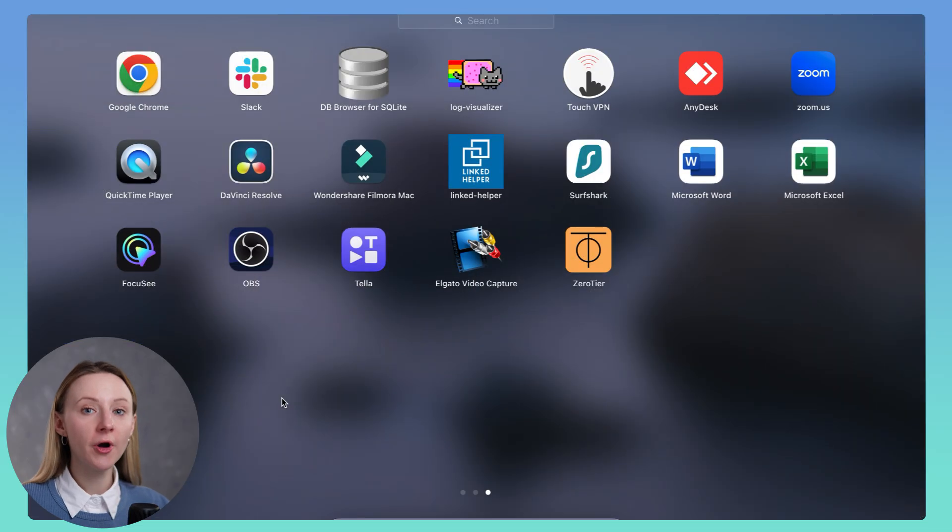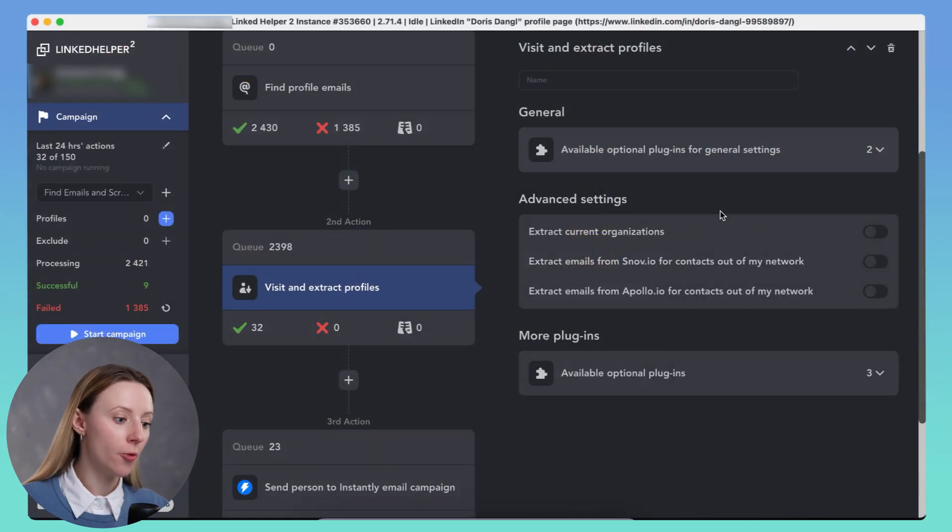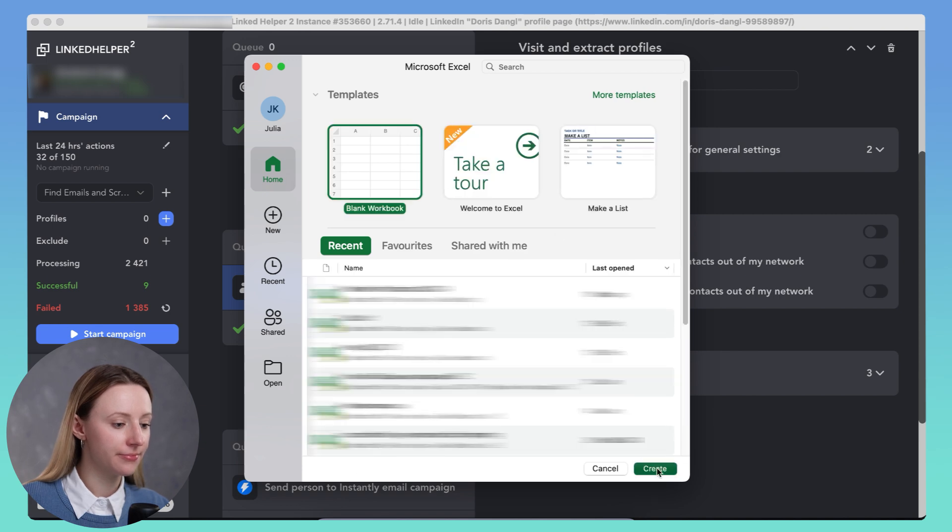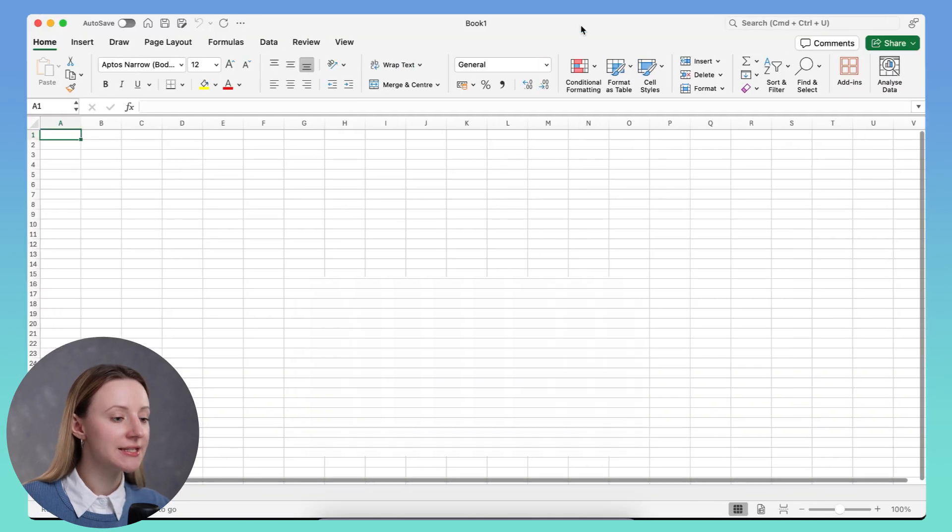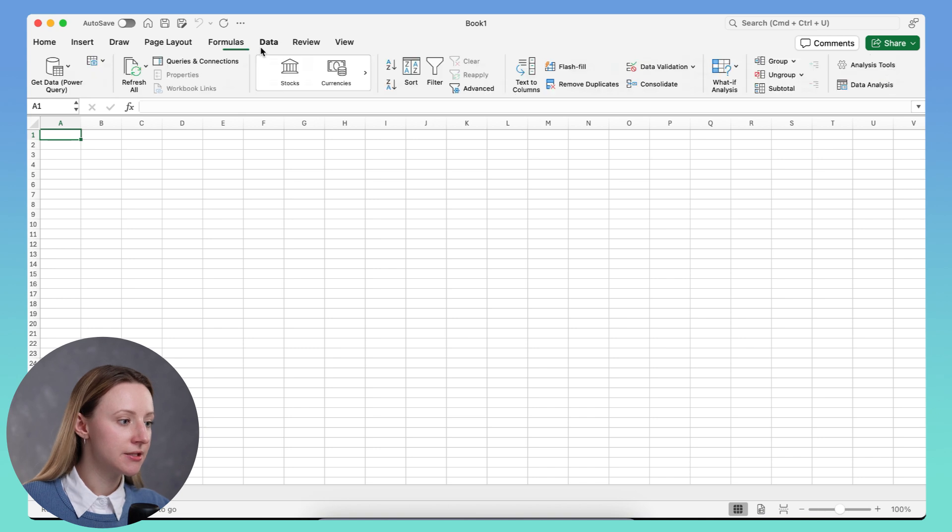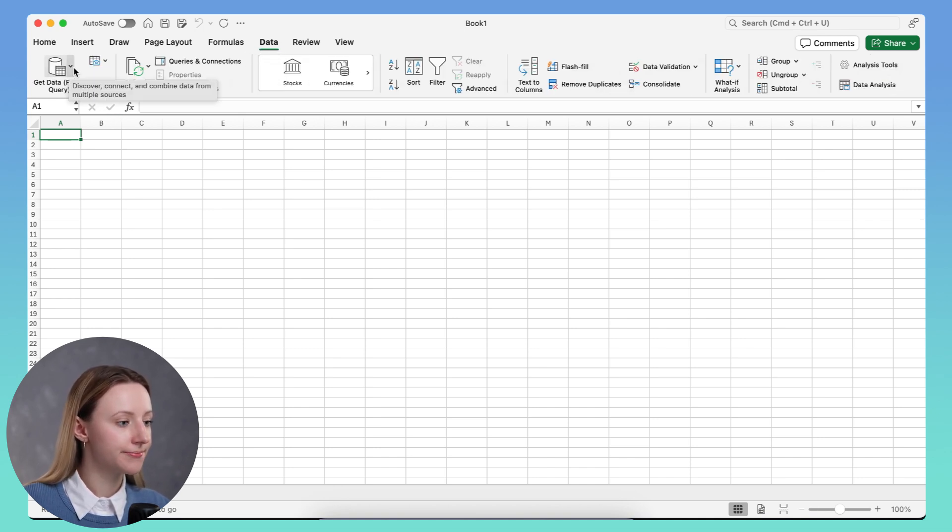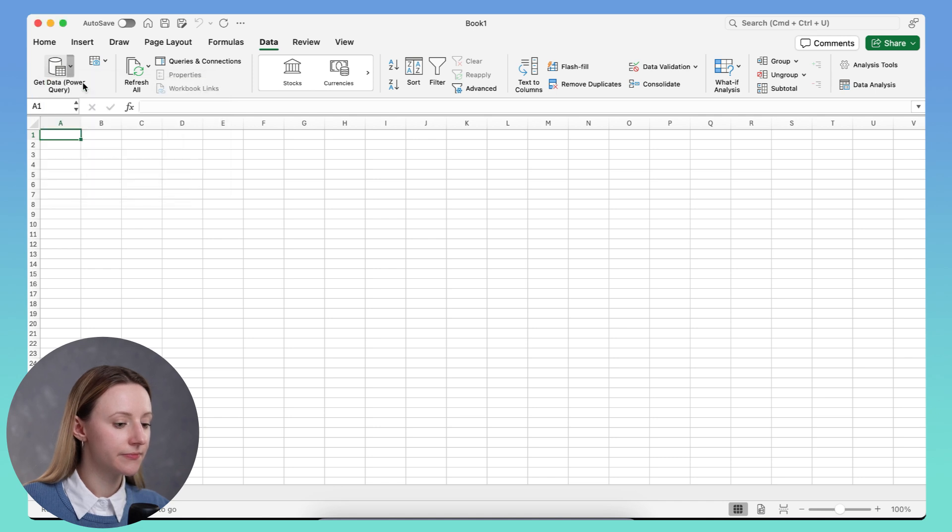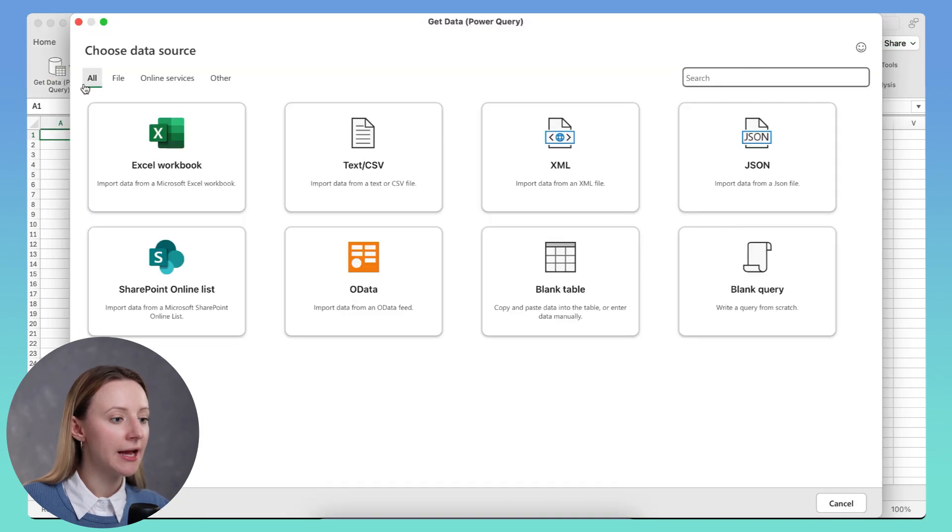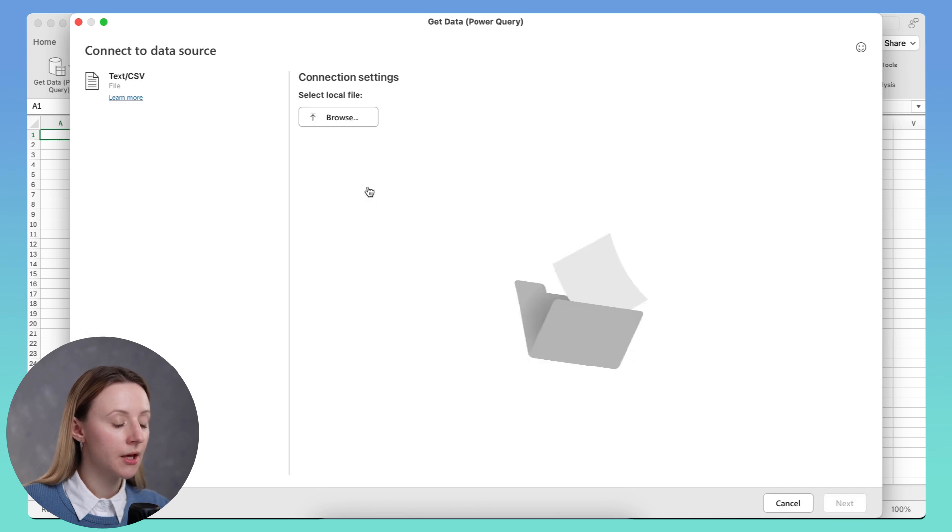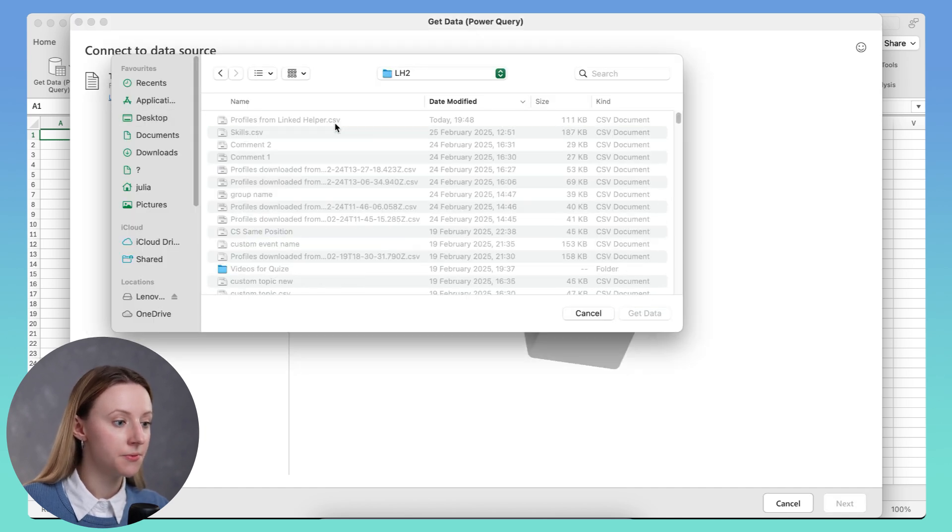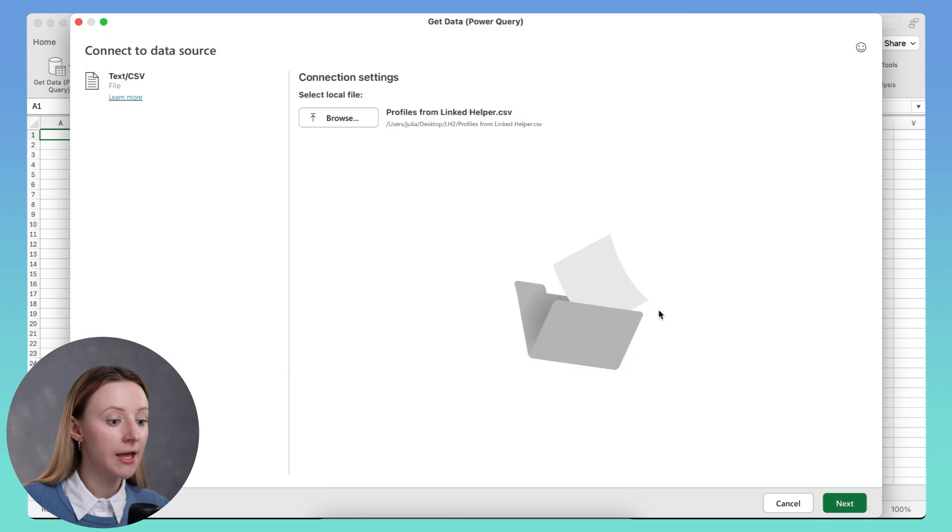For Excel, start with opening a blank workbook. Then click on data and get data button. Here select text or CSV. Now find the needed file, CSV file that we downloaded from LinkedHelper. Click next.